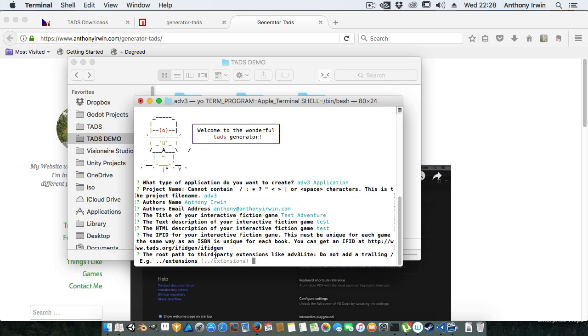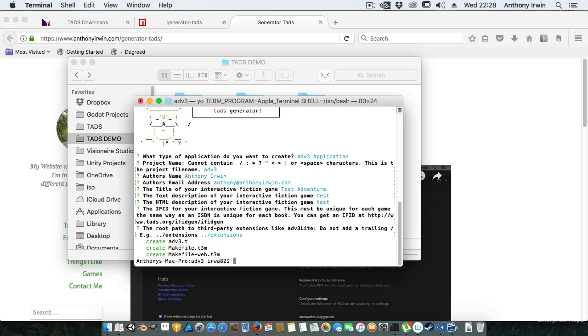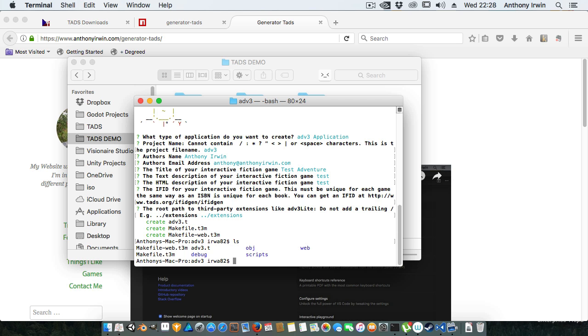And then there's an extension path for third-party libraries which is only used for ADV3 Lite. So you can see here that it's gone and created all of the files including a make file for creating a web version and a make file for just creating a normal text version.